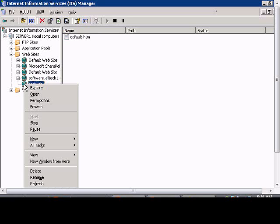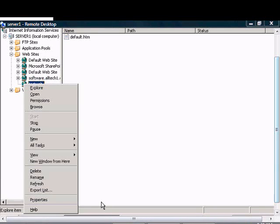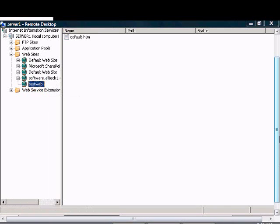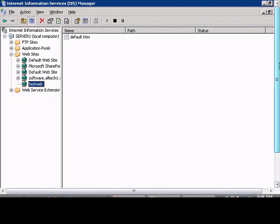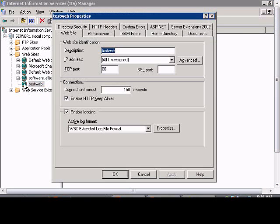In Windows 2003 IIS, if you would like to enable custom errors for when a bad request comes onto a page, just go to the website, right-click and choose properties.